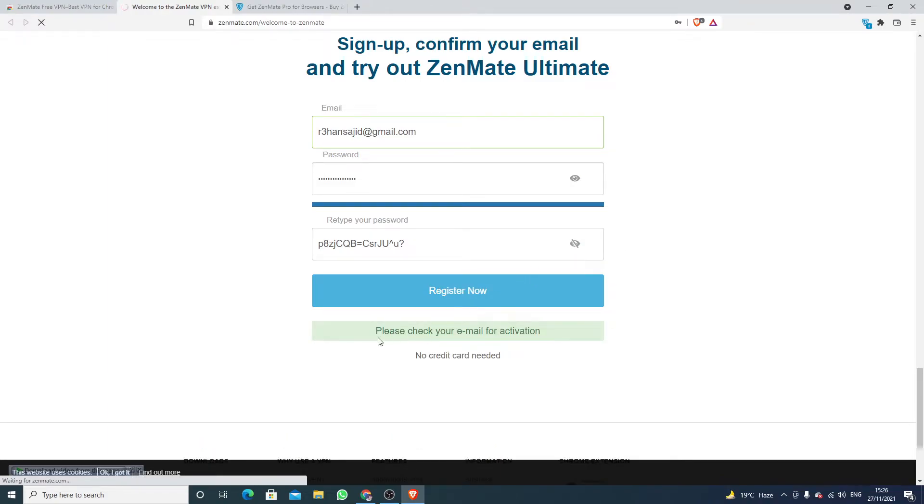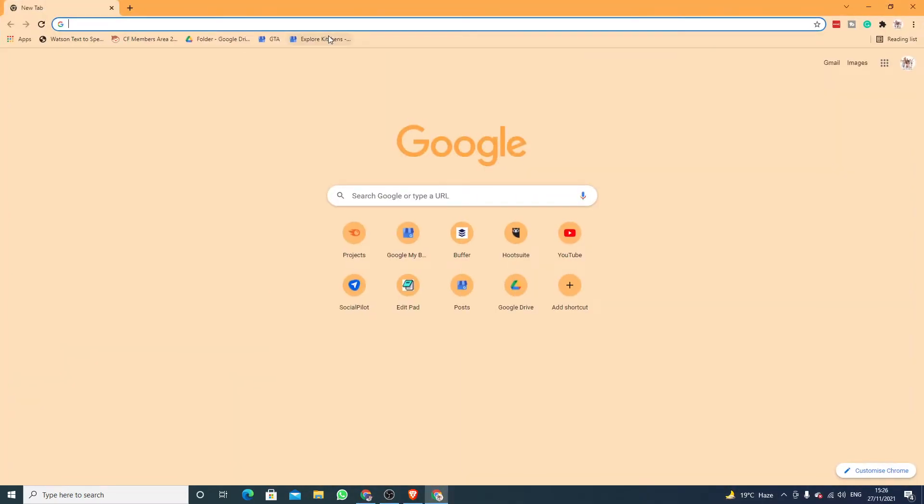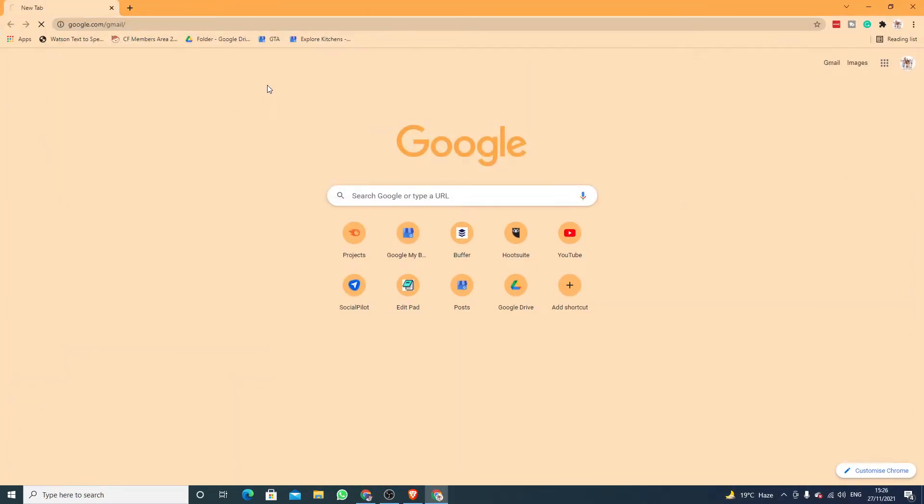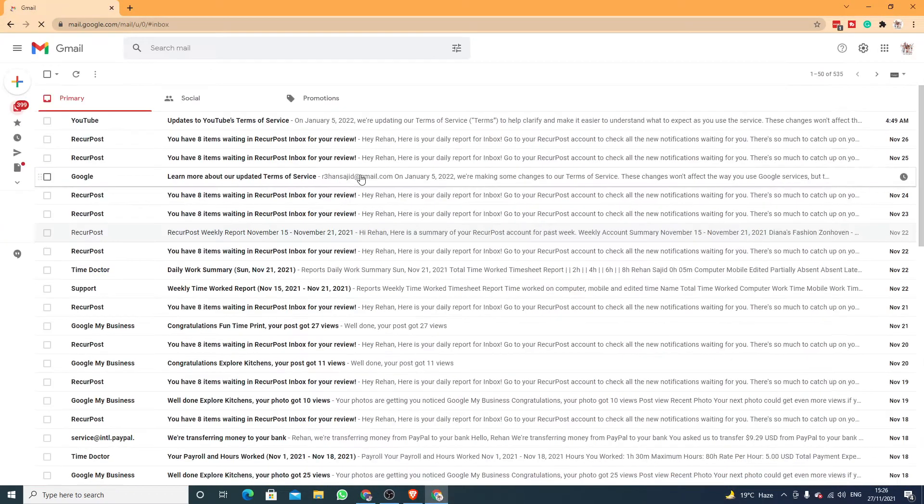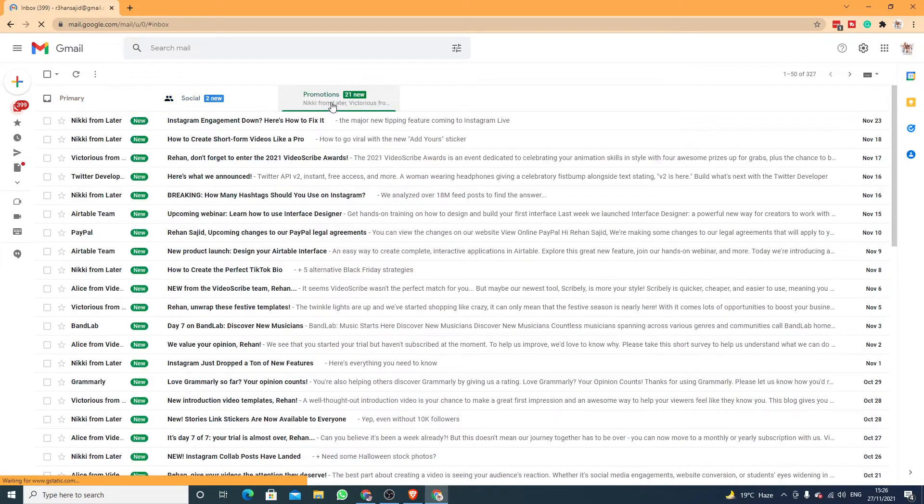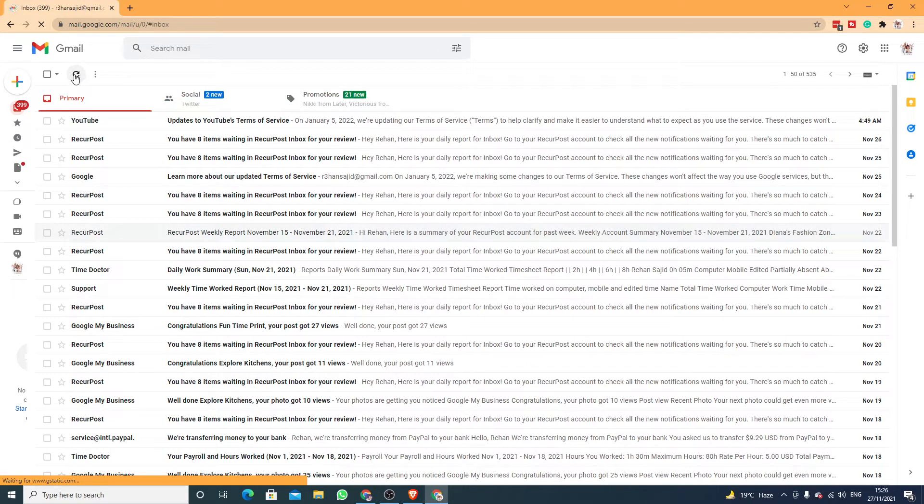Okay, so now they want me to check my email address for activation, so I am going to my email address, opening up my Gmail. And here you will see, let's refresh it.